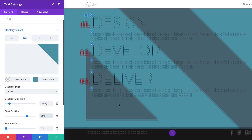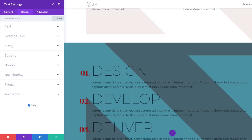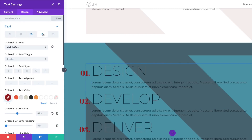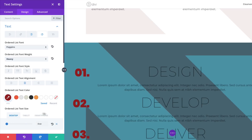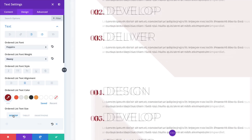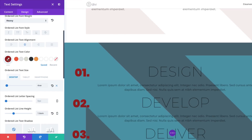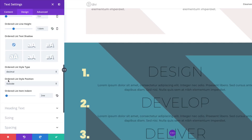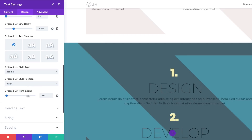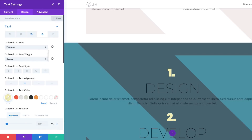Now go to the Design tab. For the Ordered List font, change to Poppins. Set font weight to Heavy, text alignment to Center, and text size to 4vw. While we're here, set the tablet size to 50 pixels, then return to desktop. Set the Ordered List text color using the eyedropper. Ordered List Style Type: Decimal. Ordered List Style Position: Inside. The Ordered List Item Indent needs to be set to 0.